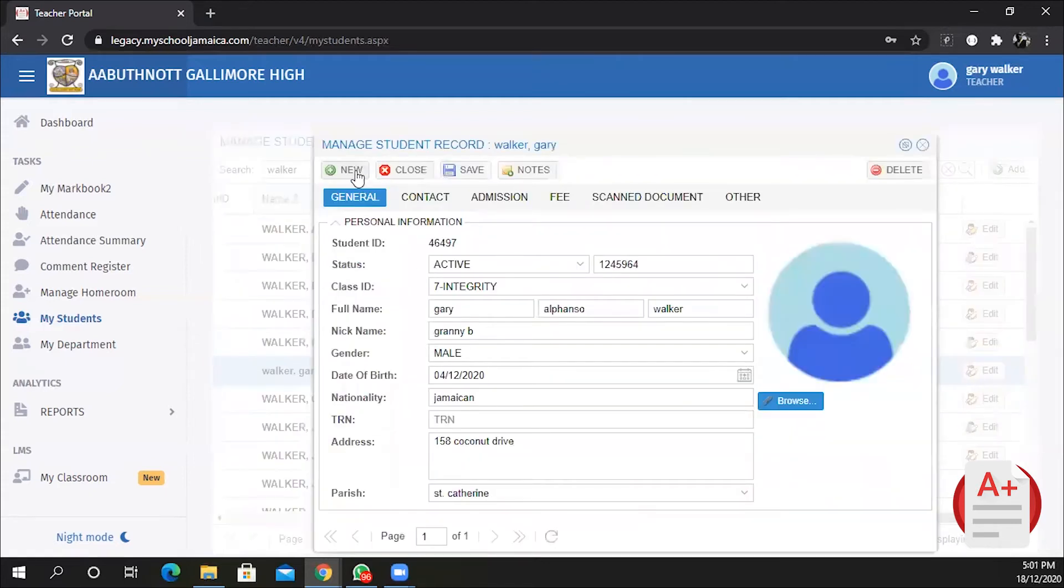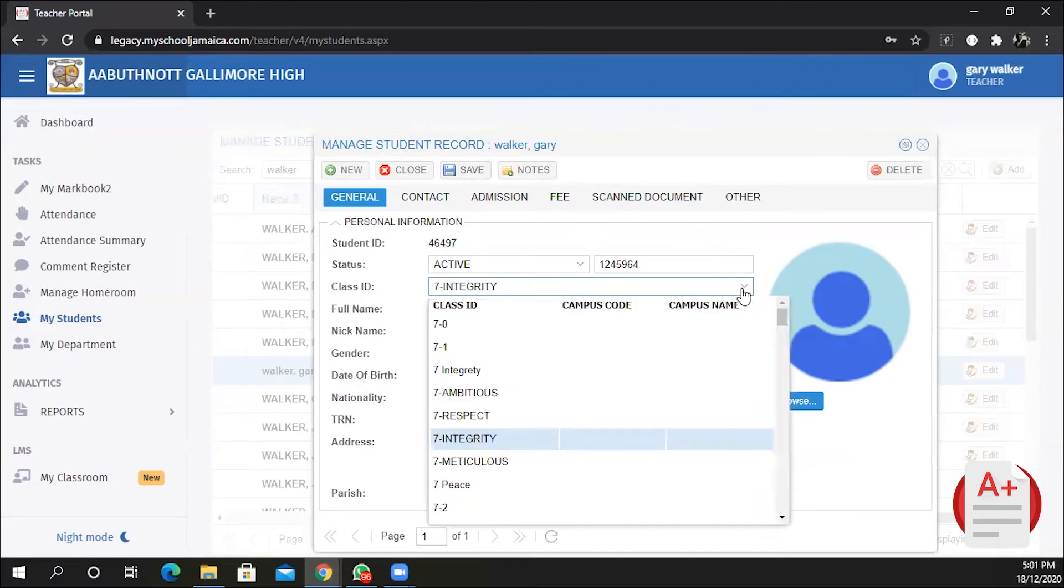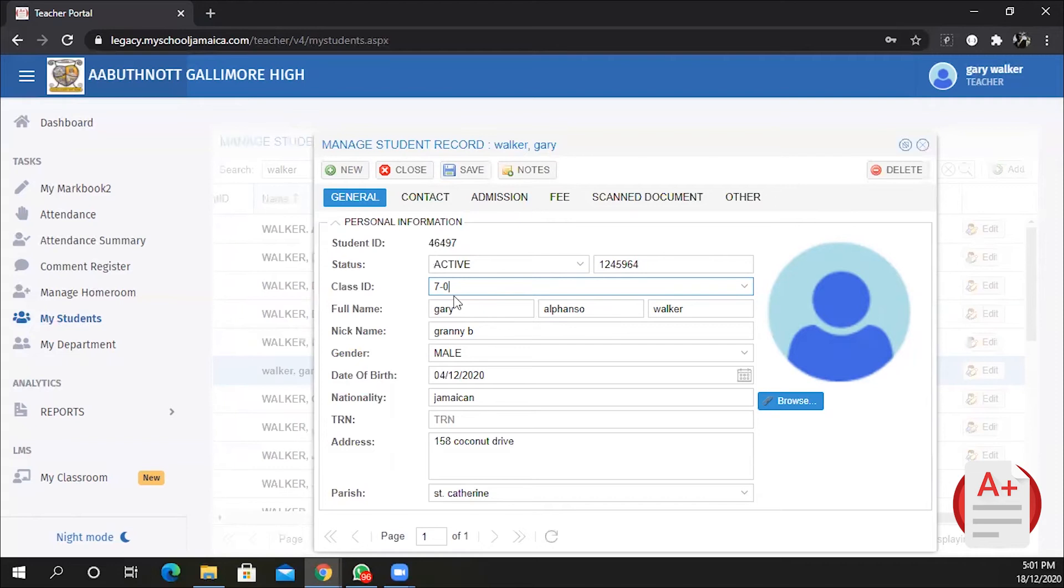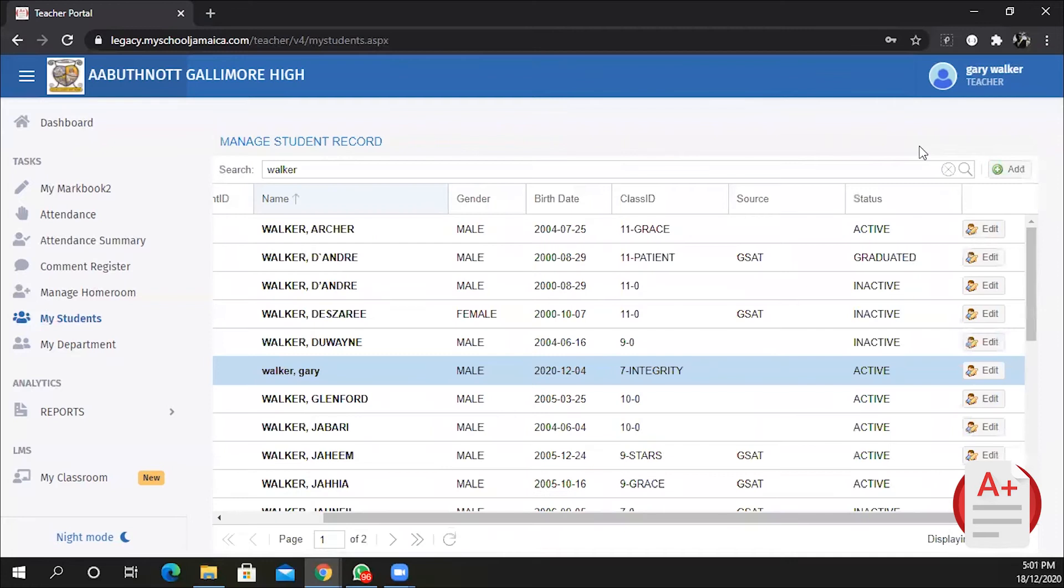This will open up the Manage Students window which allows you to modify the record. You can drop down on the list and change the class ID of the student. In this case, I am moving Gary from seven integrity to seven zero. Once I'm done, I click on Save, then I close the record.